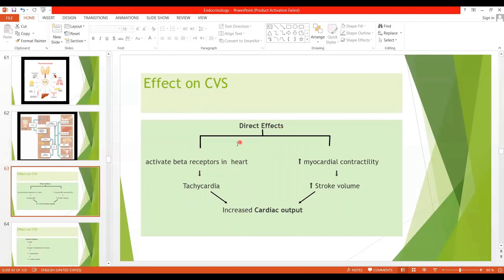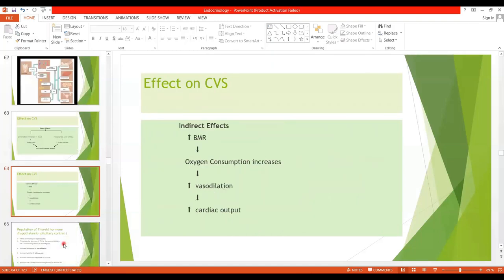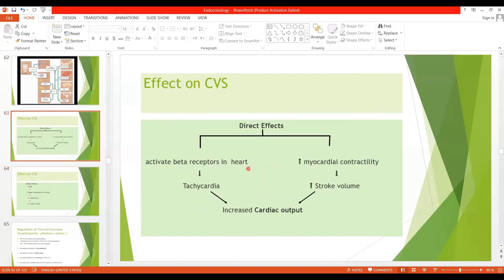Regarding the effects on the cardiovascular system, there are both direct and indirect effects. Looking at direct effects first: thyroid hormone activates beta receptors in the heart, leading to tachycardia and an overall increase in cardiac output. It also causes increased myocardial contractility. If thyroid hormone is slightly increased, cardiac strength is increased. But if thyroid hormone is excessively elevated, the strength of the heart will be depressed.